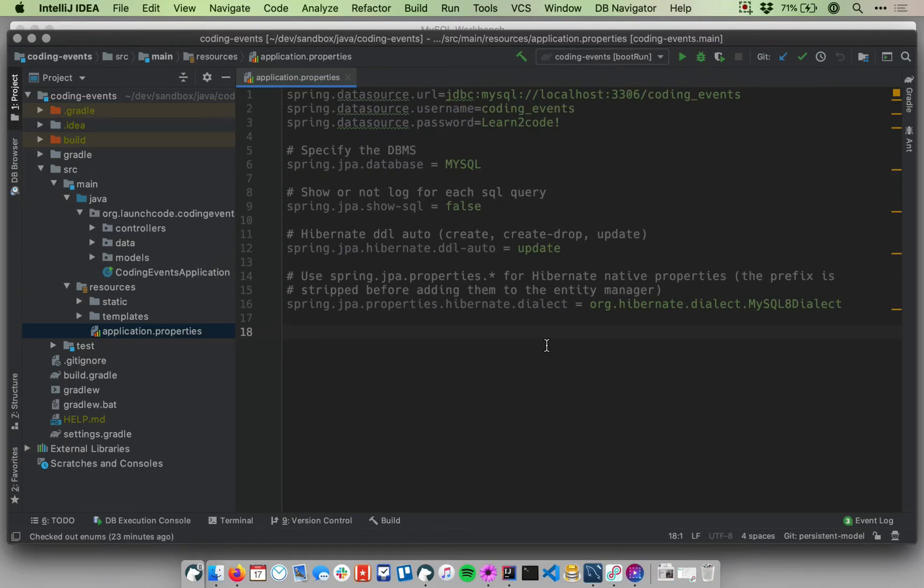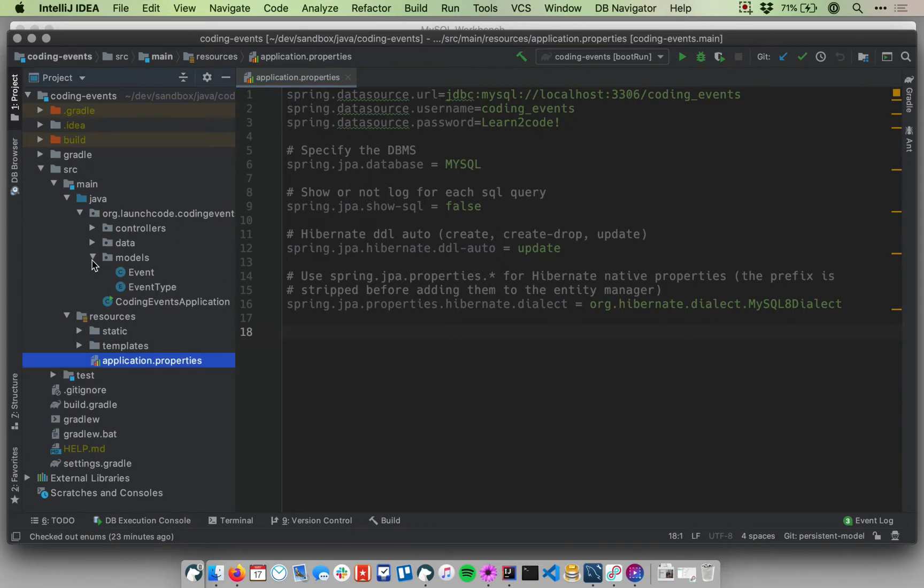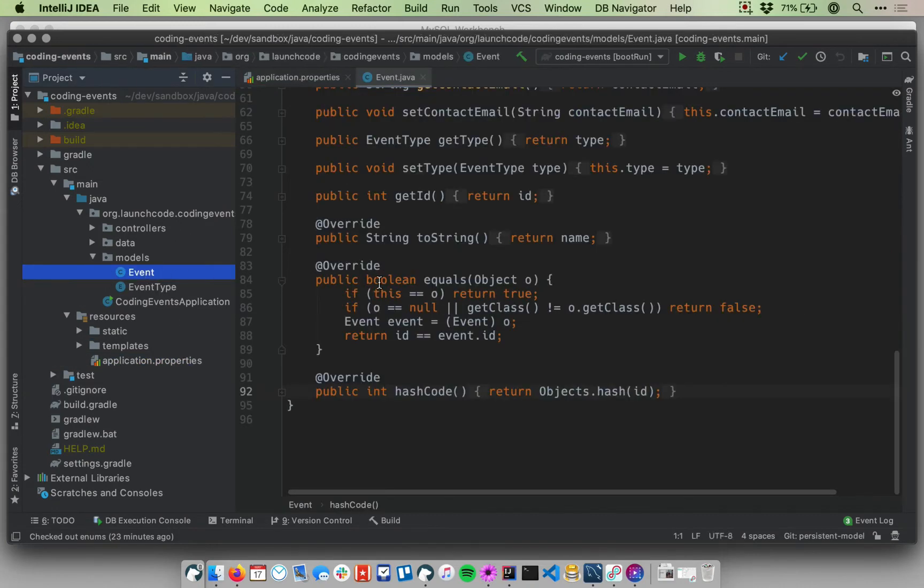Welcome back. Now that we've configured our application to connect to our MySQL database, let's go in and start writing some Java code. In particular, we want to write some code that will allow our event objects to be stored in that database. So I'm going to go to my project panel on the left and go down to my models package and open up the event class.